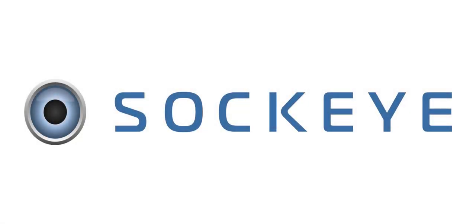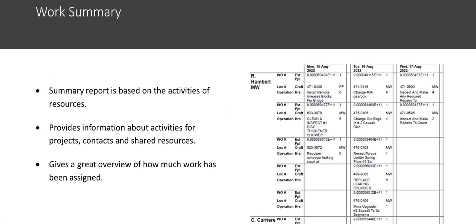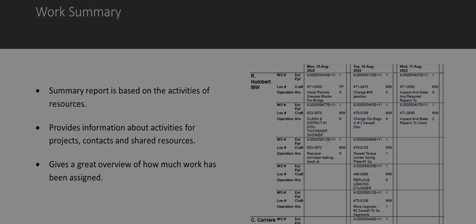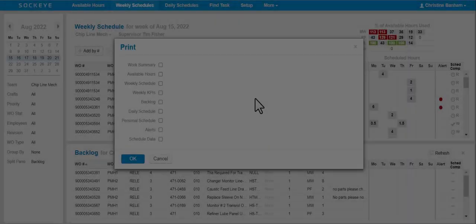Work Summary Export. The summary report is based on the activities of resources. It provides information about activities for projects, contacts, and shared resources, and can provide a great overview of how much work has been assigned.